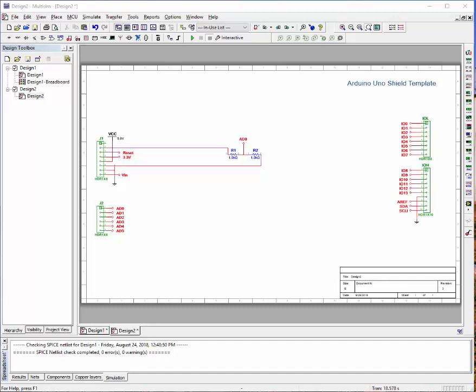Today I'd like to continue our discussion from last time where we took a multi-sim schematic and made an actual circuit board out of it.